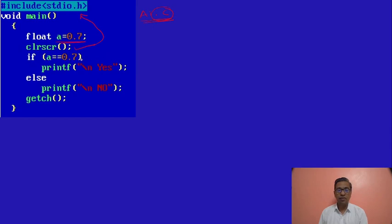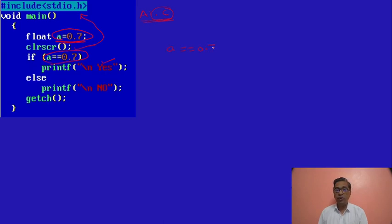If a is equal to 0.7 — we have already assigned value 0.7. And if we check here 0.7, generally we consider the condition is satisfied and we print that condition is satisfied. But my dear students, here we are using a == 0.7, but this 0.7 is considered as a double. The value assigned — 0.7 — is our float value.